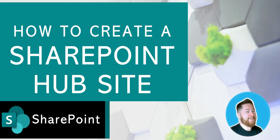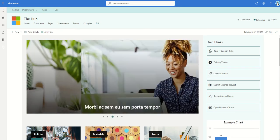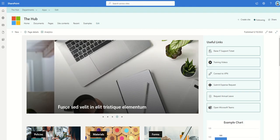In this video I'm going to be talking to you about how to create a SharePoint hub site. So let's start off by talking a little bit about what is a SharePoint hub site.